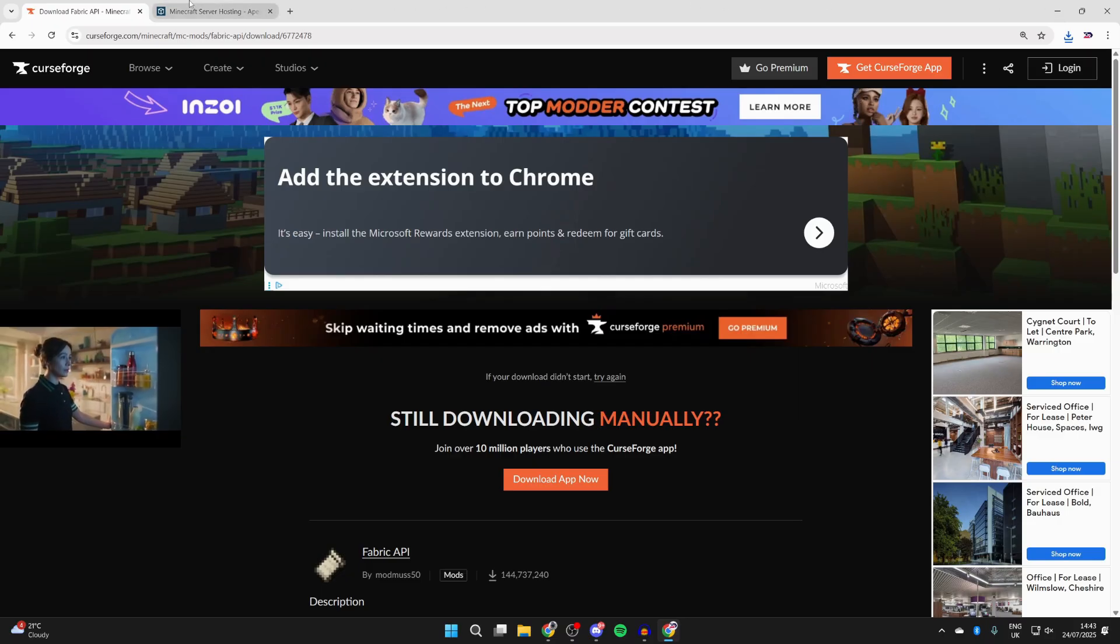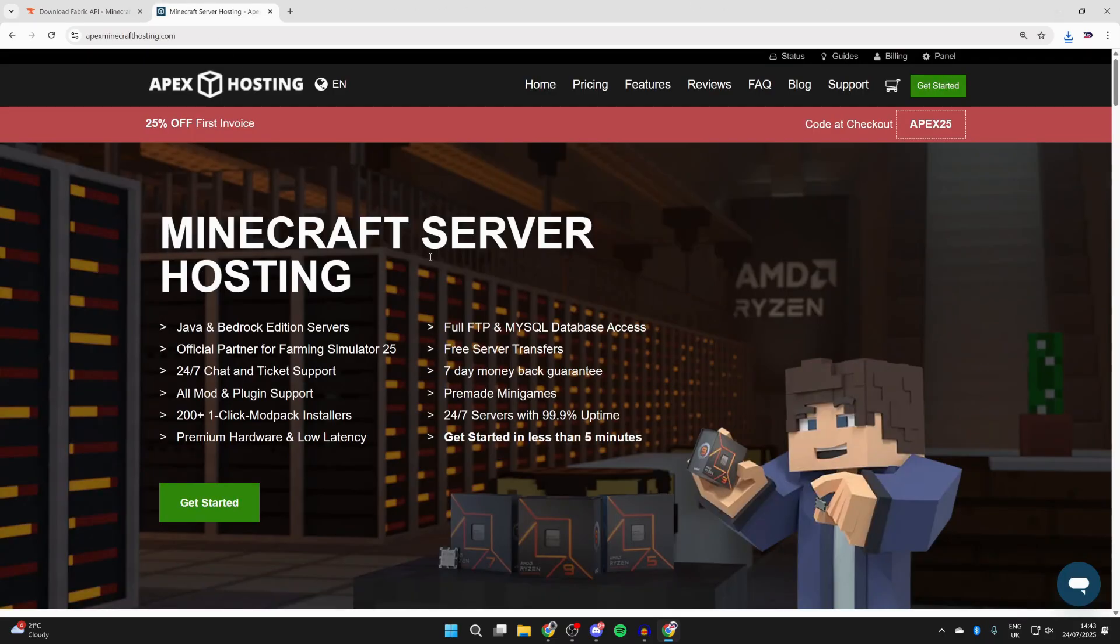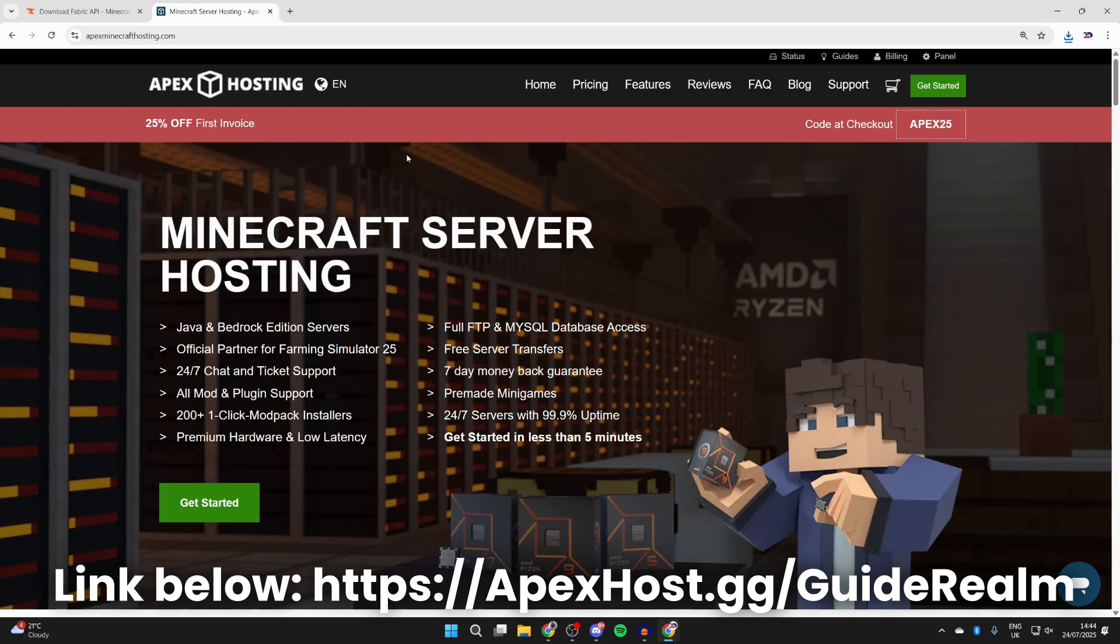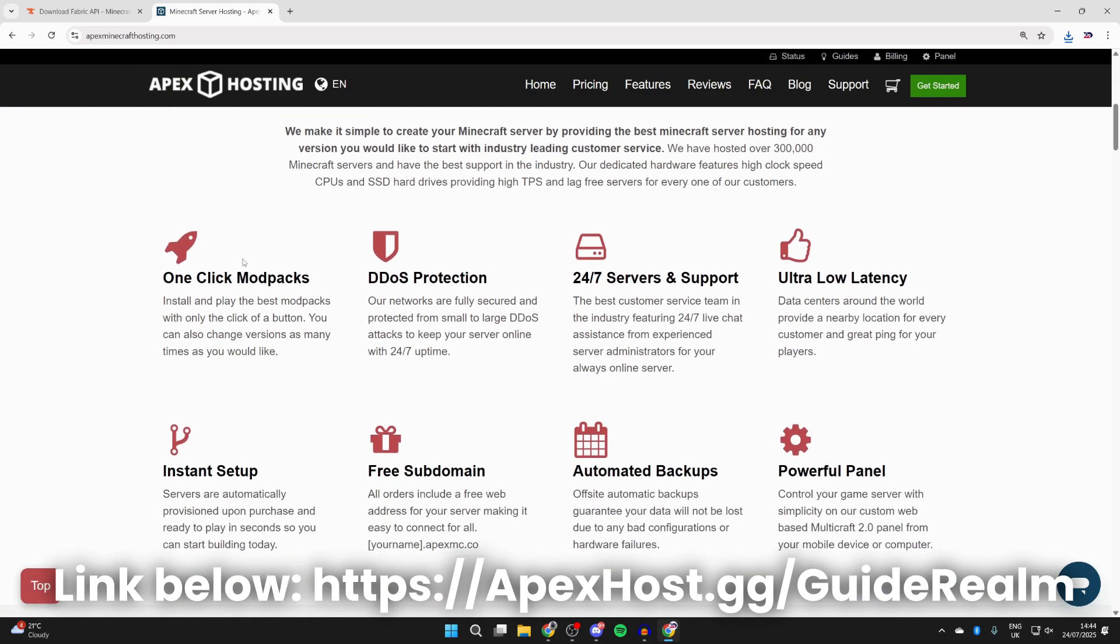Now, before we start the install process, a big shout out to the sponsor of this video, Apex Hosting. If you're in need of a Minecraft server, check out the link down below in the pin comment and the description. At the moment, you can get 25% off your first invoice. If you need a server, you should check them out.